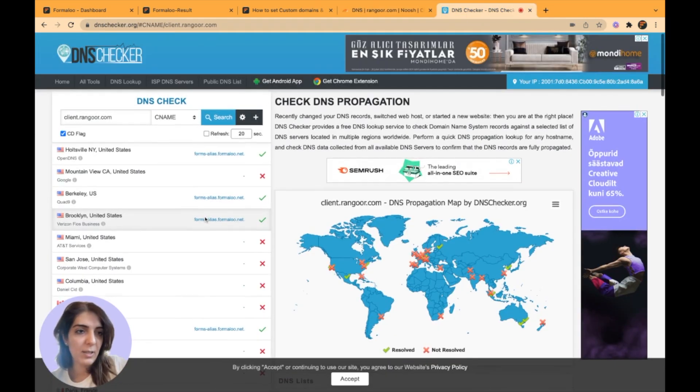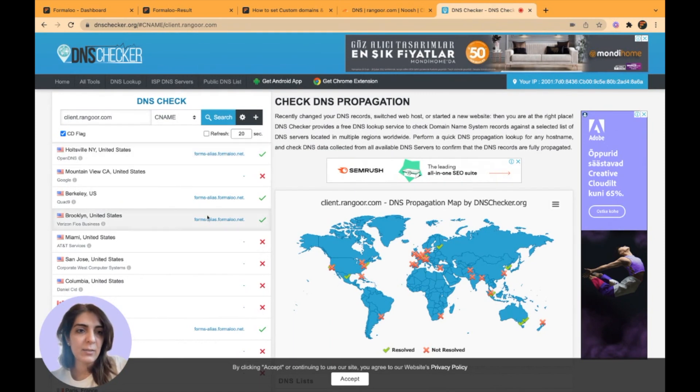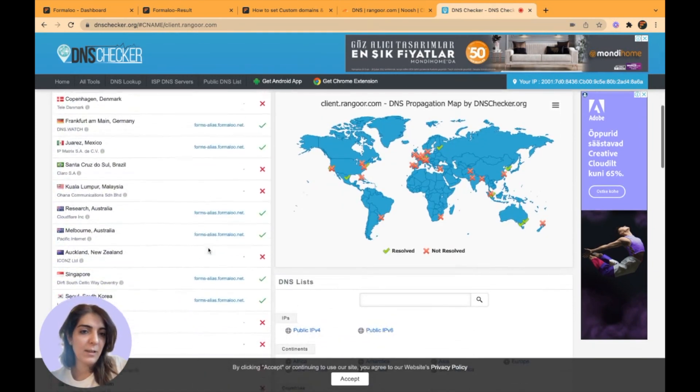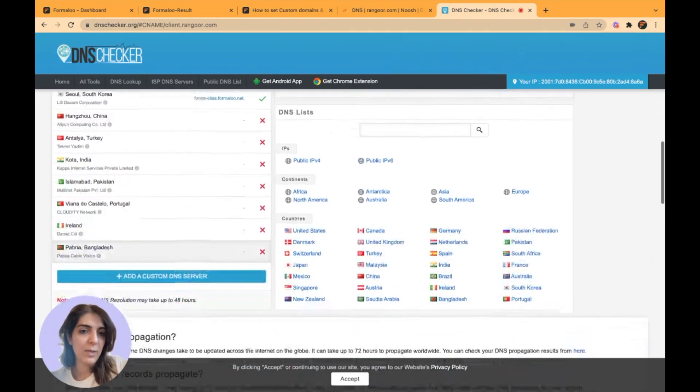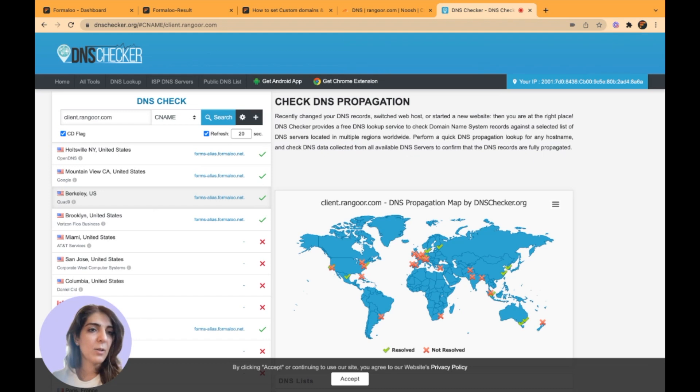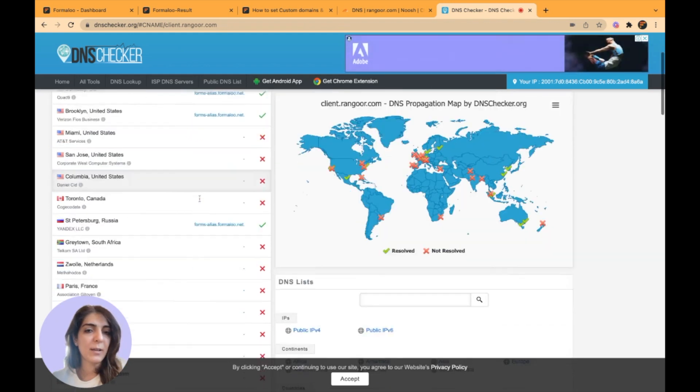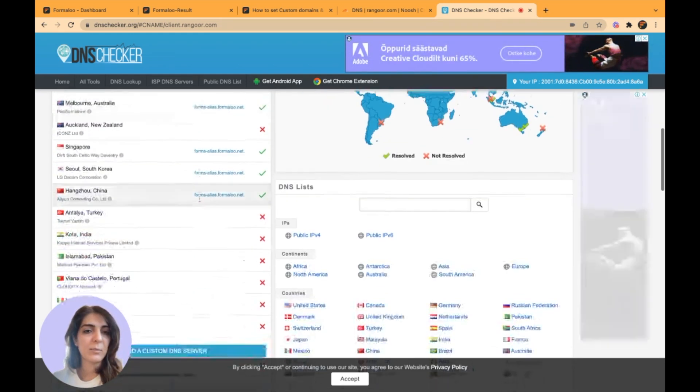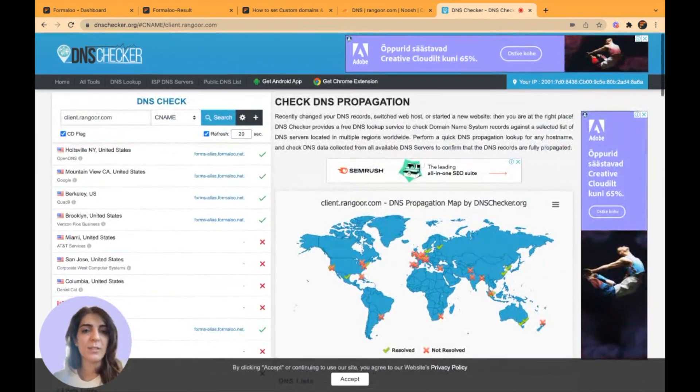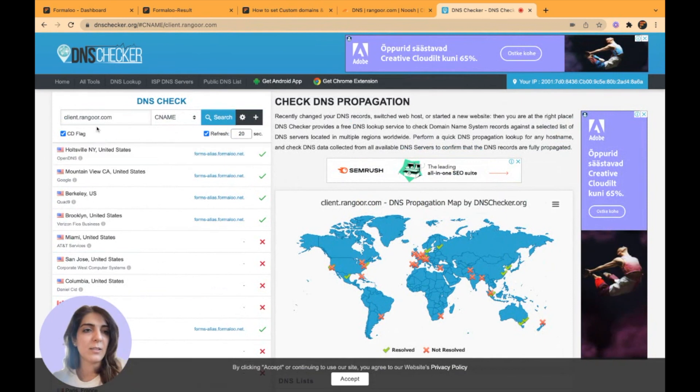To make sure that your changes are recognized, it's good to go to your DNS provider again and turn your proxy off and save it. As you see, when I clicked on search button, some servers have started to recognize my changes. Now that almost many servers have recognized it, let's try it out.